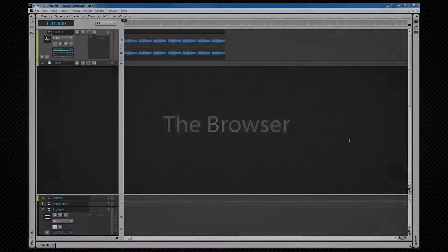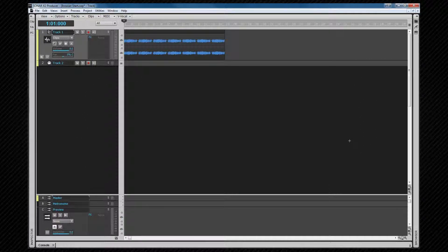Now let's look at the browser. We call that into view by pressing B.